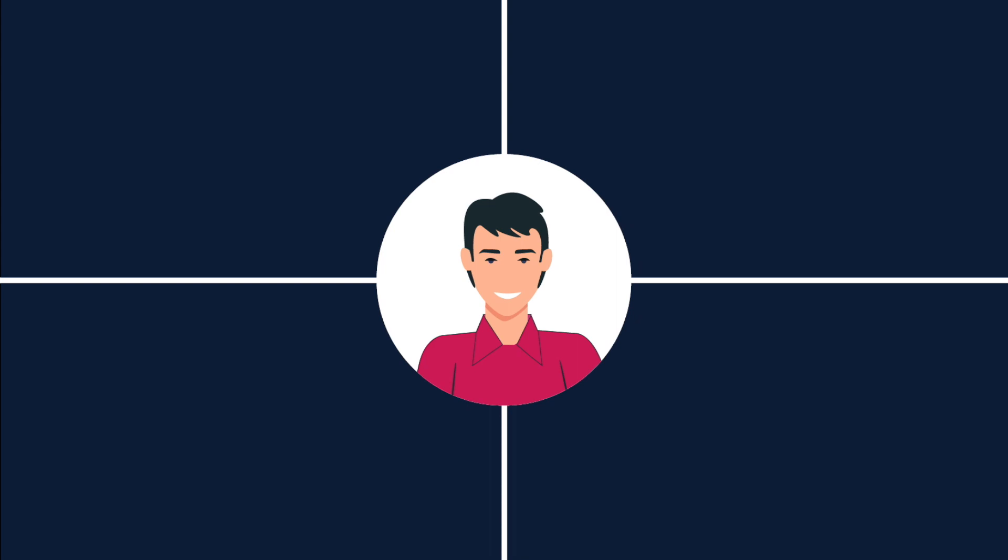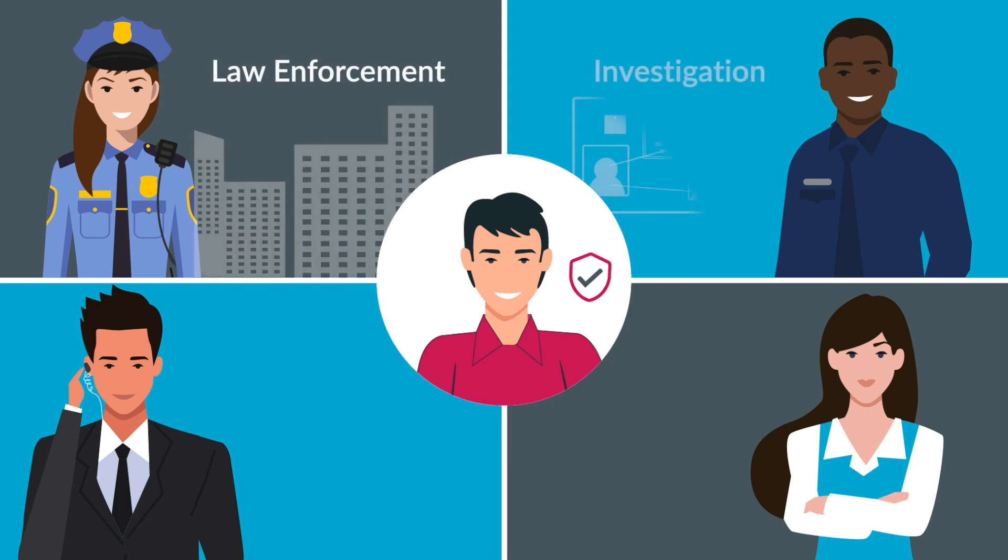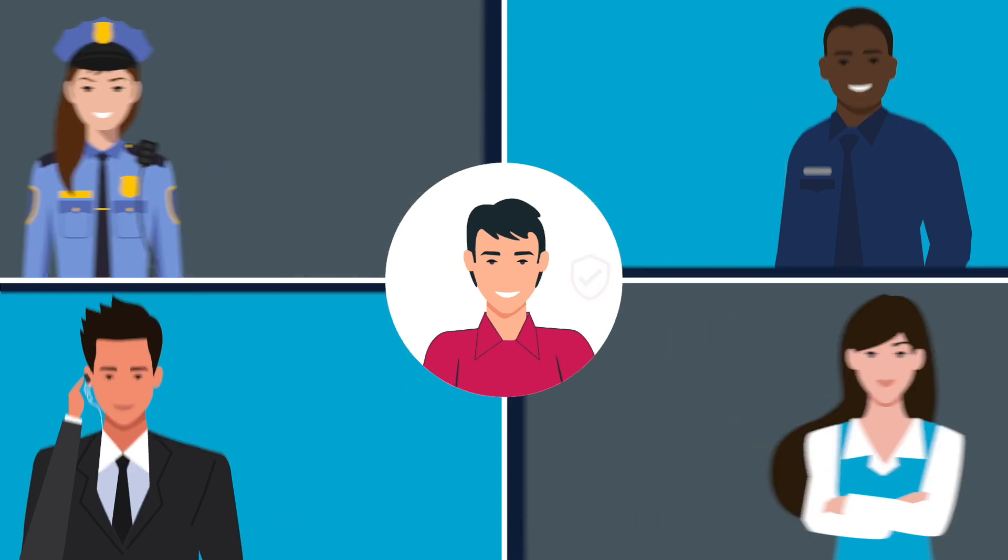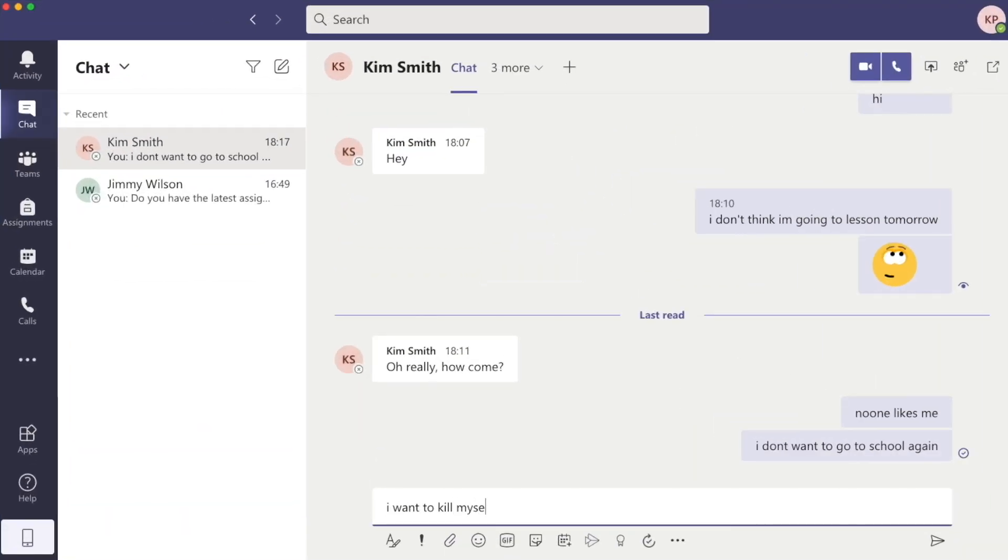Our in-house team of Lightspeed safety specialists are highly trained threat assessment and suicide prevention experts with backgrounds in law enforcement, investigation, secret service training, and mental health. Lightspeed Alert features include extended cloud integrations with Apple, Microsoft 365, and Google Workspace.